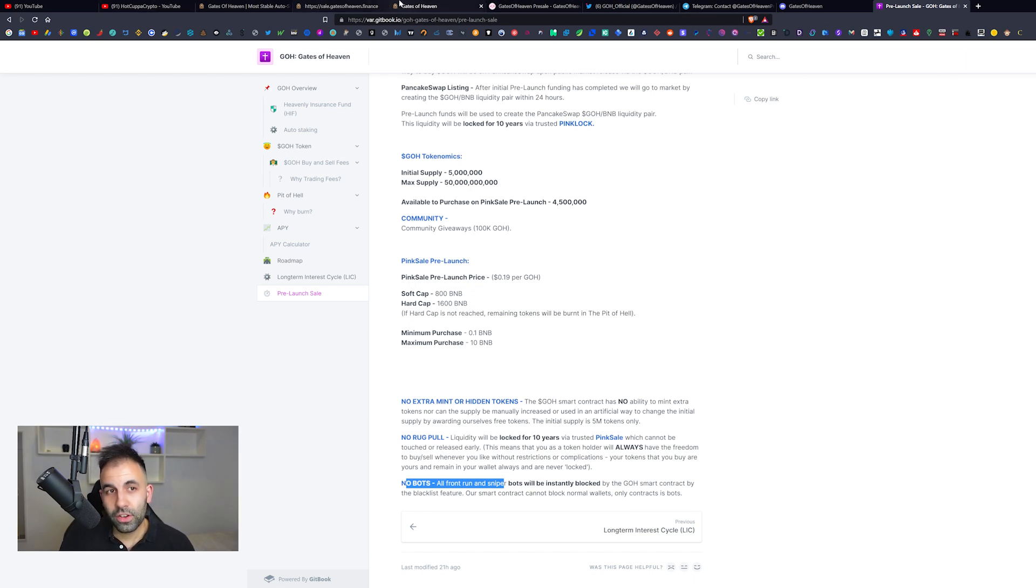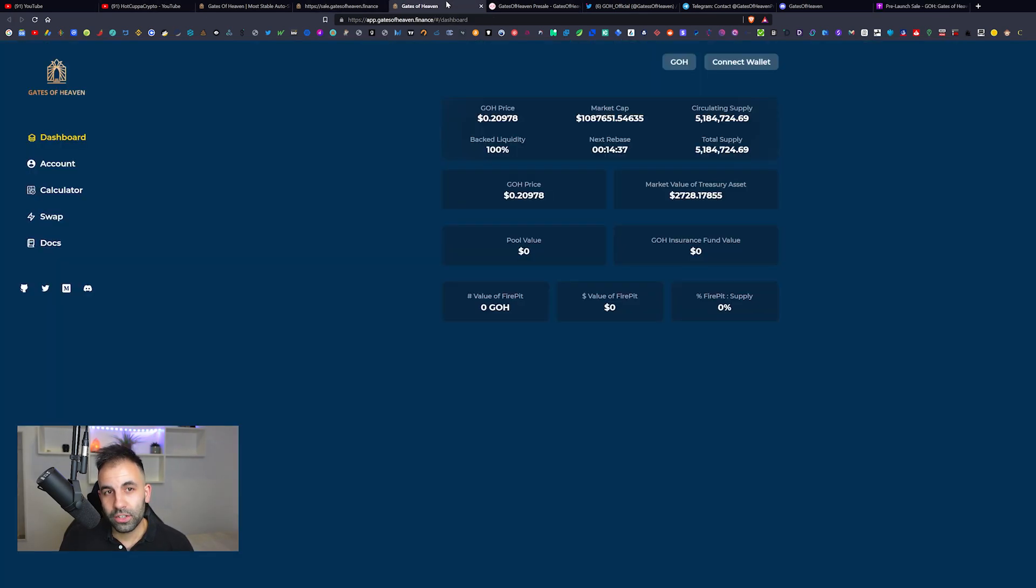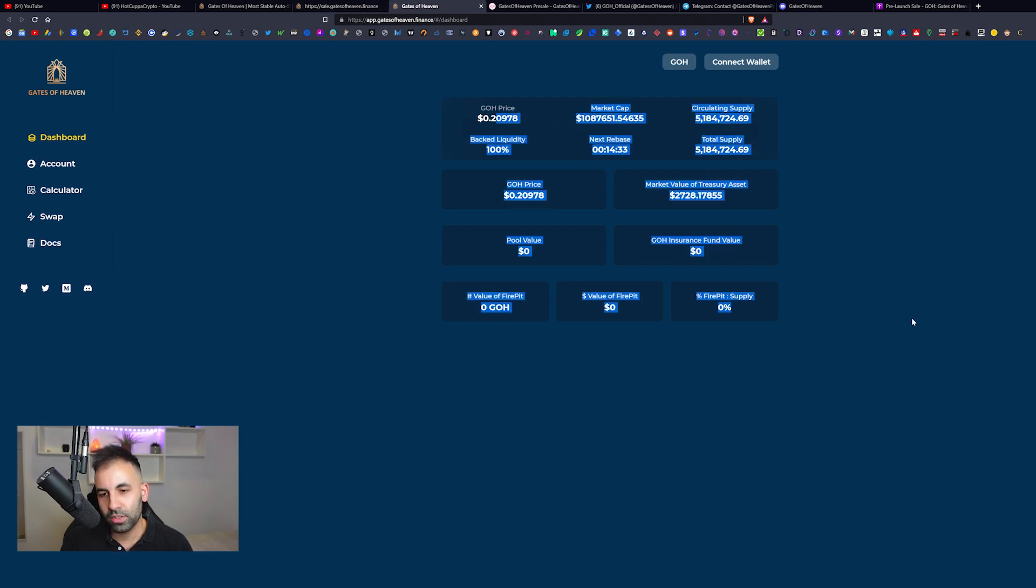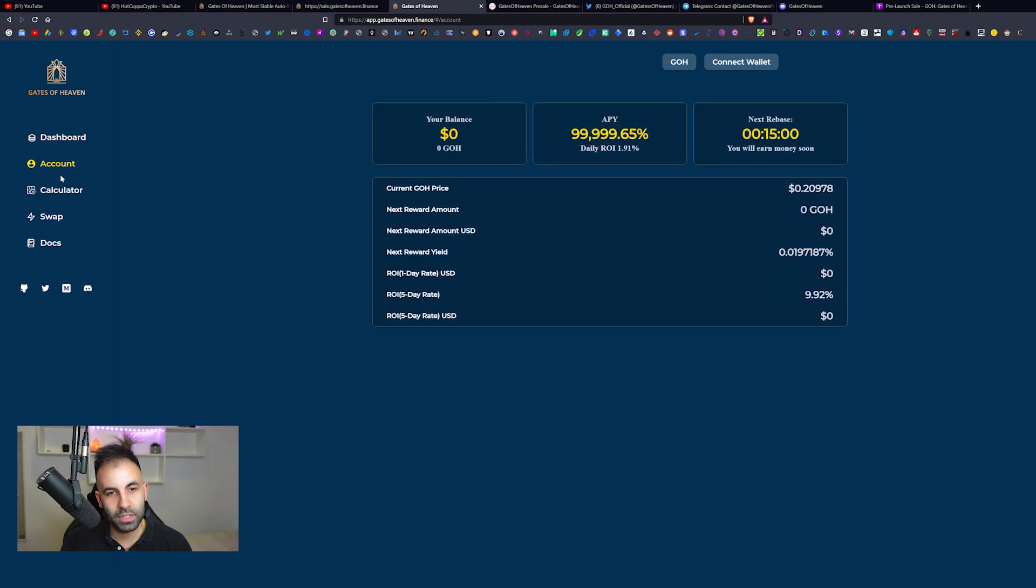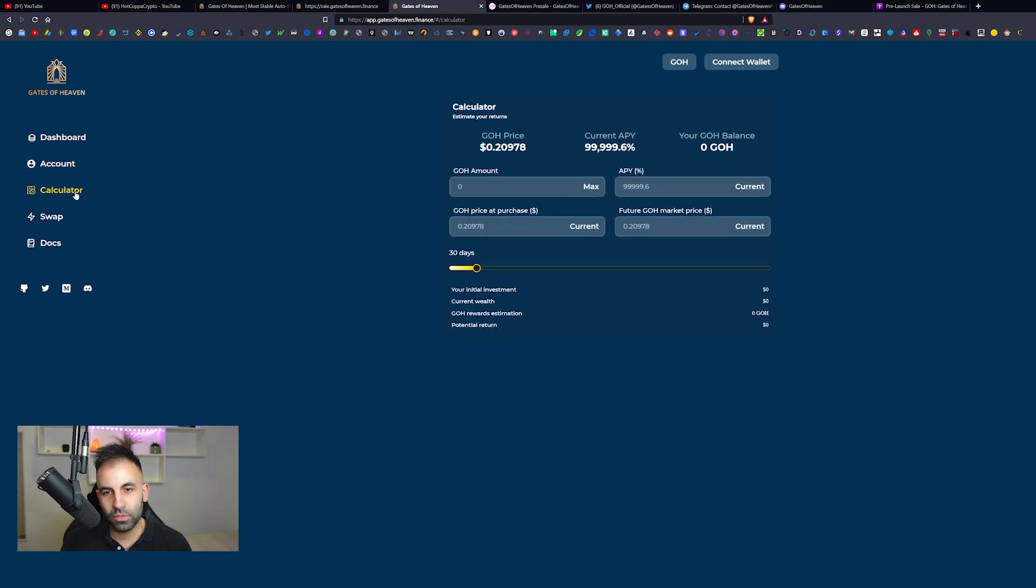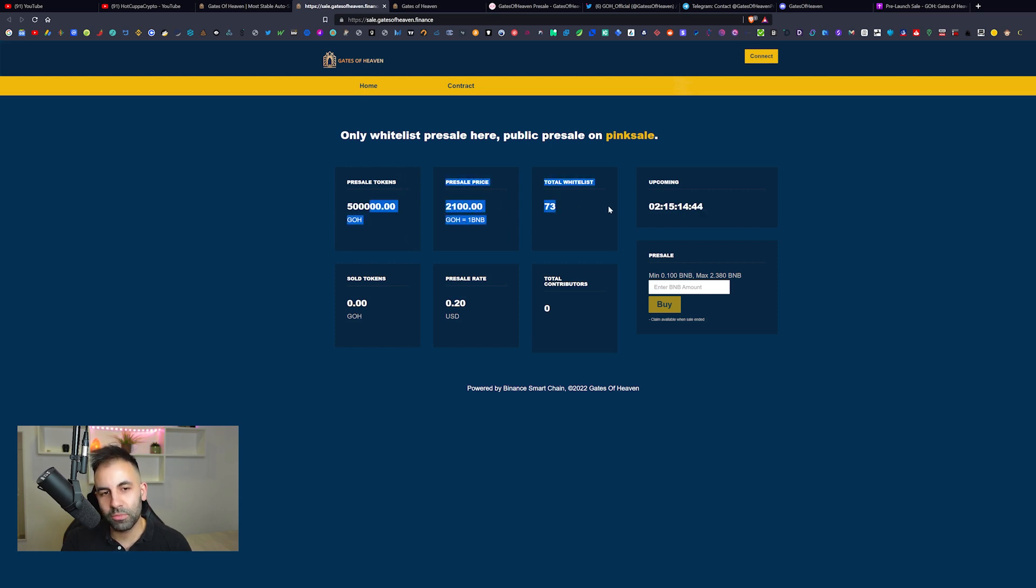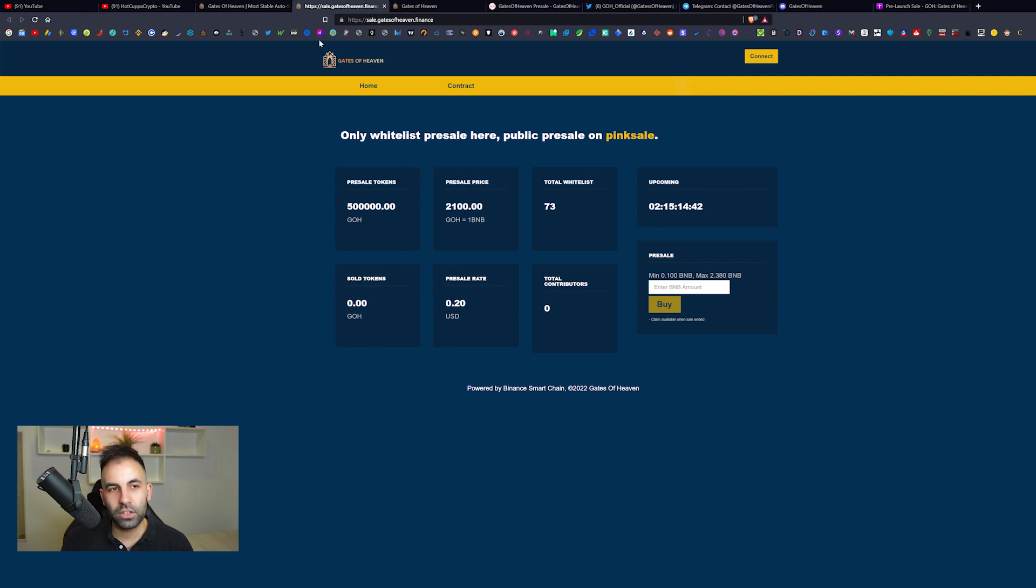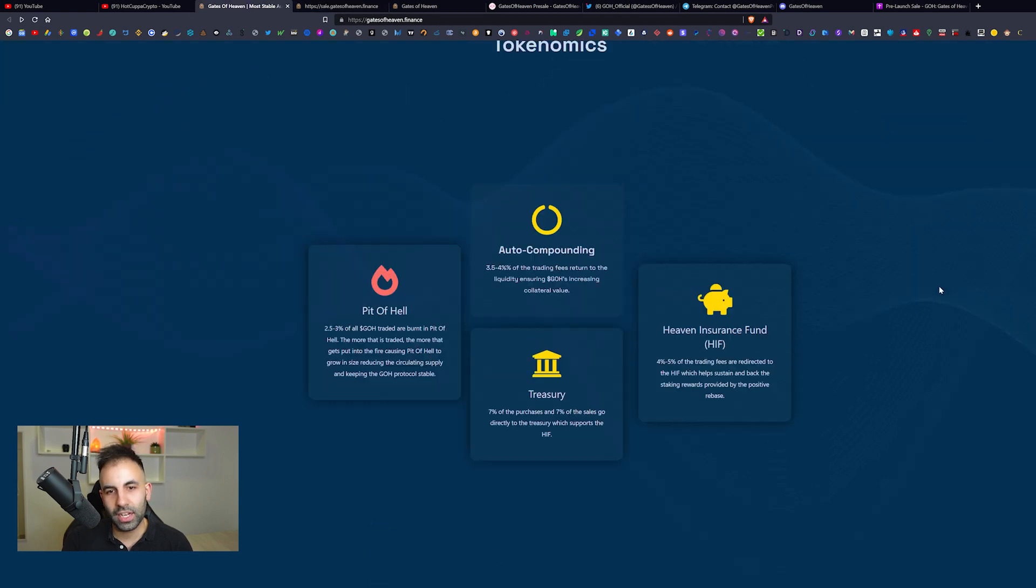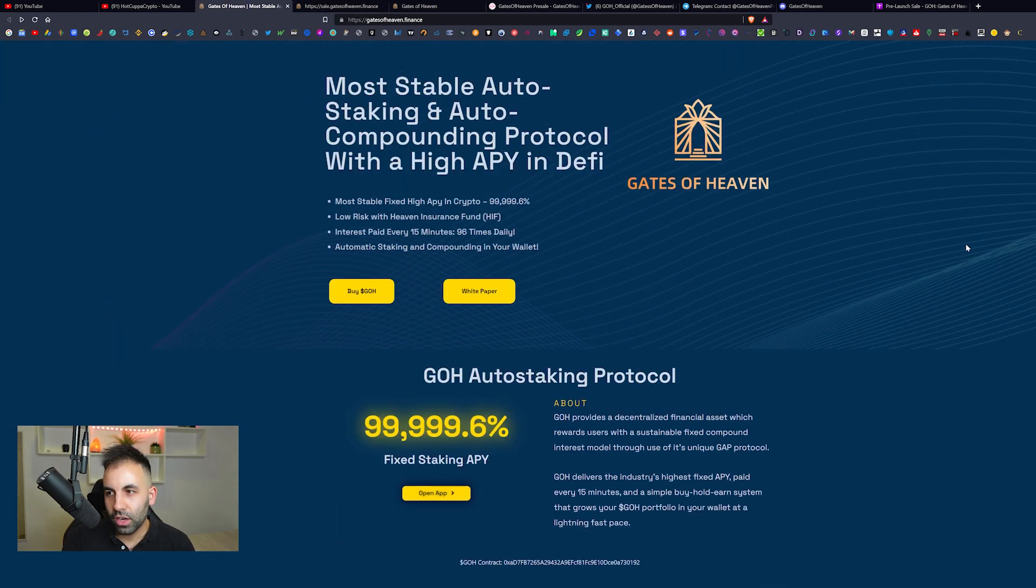I will let you guys go ahead and do your research on the Gates of Heaven. This is going to be their dashboard. It's pretty interesting and similar to other things that we have seen before. Pretty nice layout here, nice colors and a nice design. Like I said on their website, you can see more information about the pre-sale.